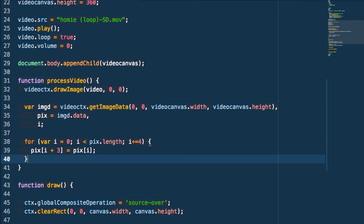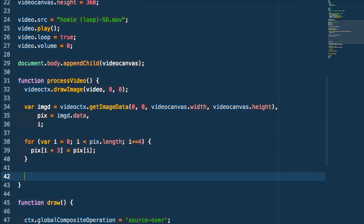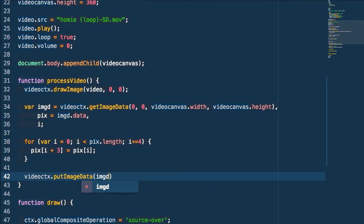Since the video is grayscale, all color channels have the same value, so we pick one — the red channel, which is the i value since we're skipping every four. We apply that red value to the alpha channel, which is i plus three. This takes the red value and applies it to our alpha value. Then when we're done, we take this new image data and put it back into our video context using putImageData.